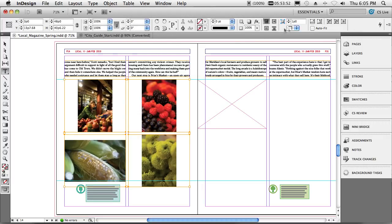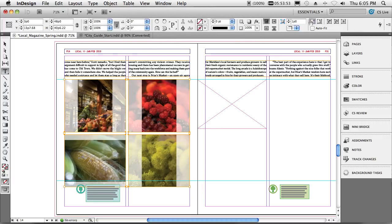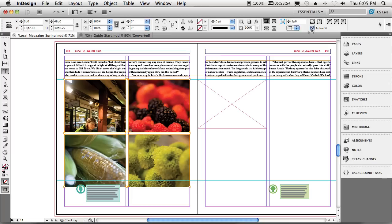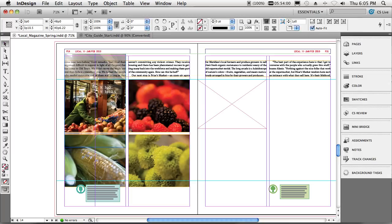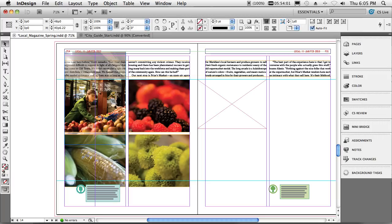Alright, so next let's go ahead and auto fit that and we'll fill frame proportionally. We'll grab our move tool, we can move this up. I know I'm showing you more than five things but I just can't resist. We've got those in place now.